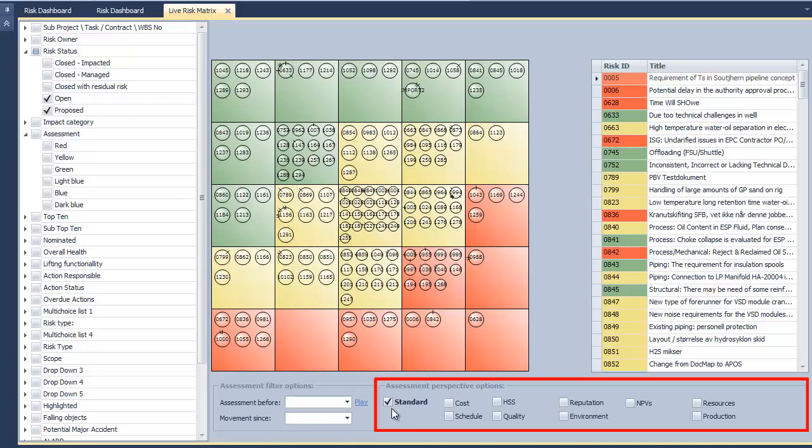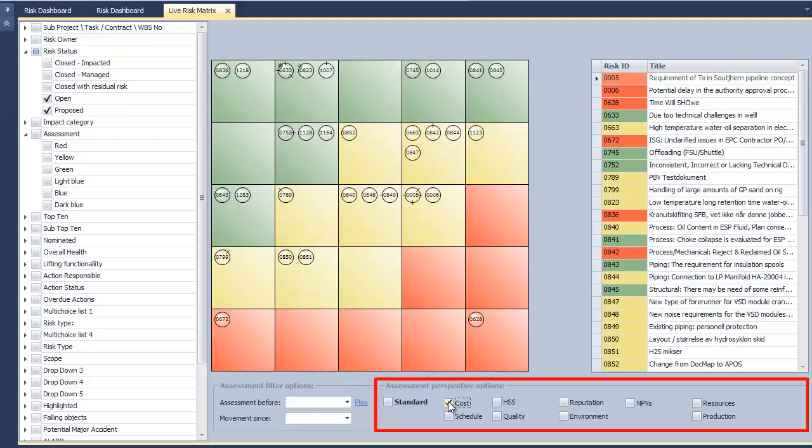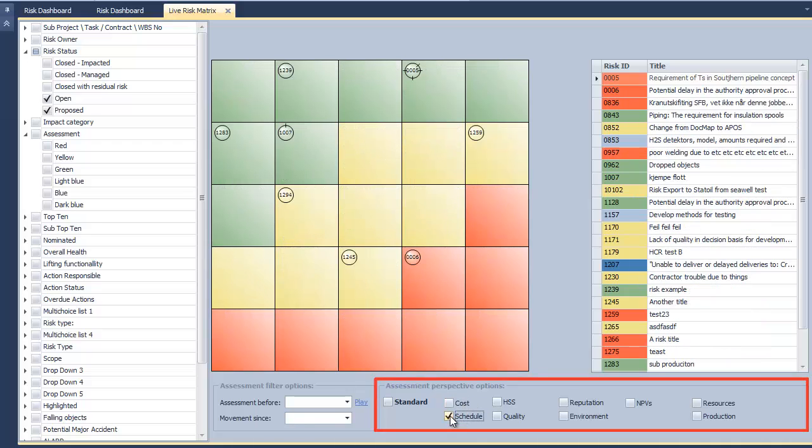Users can choose to see the rankings for all other assessment perspectives by choosing a different checkbox below.